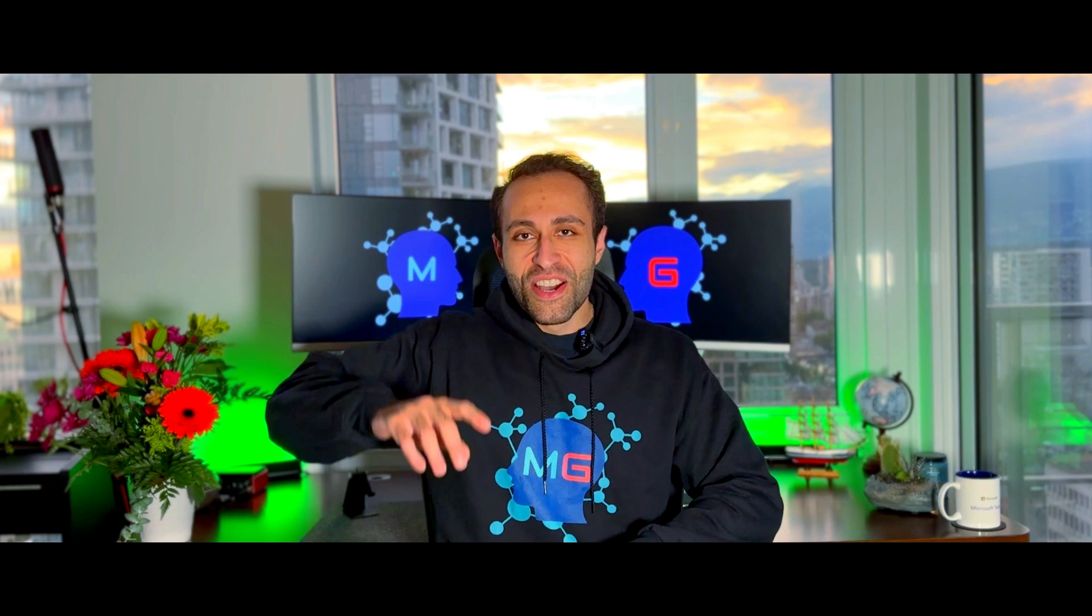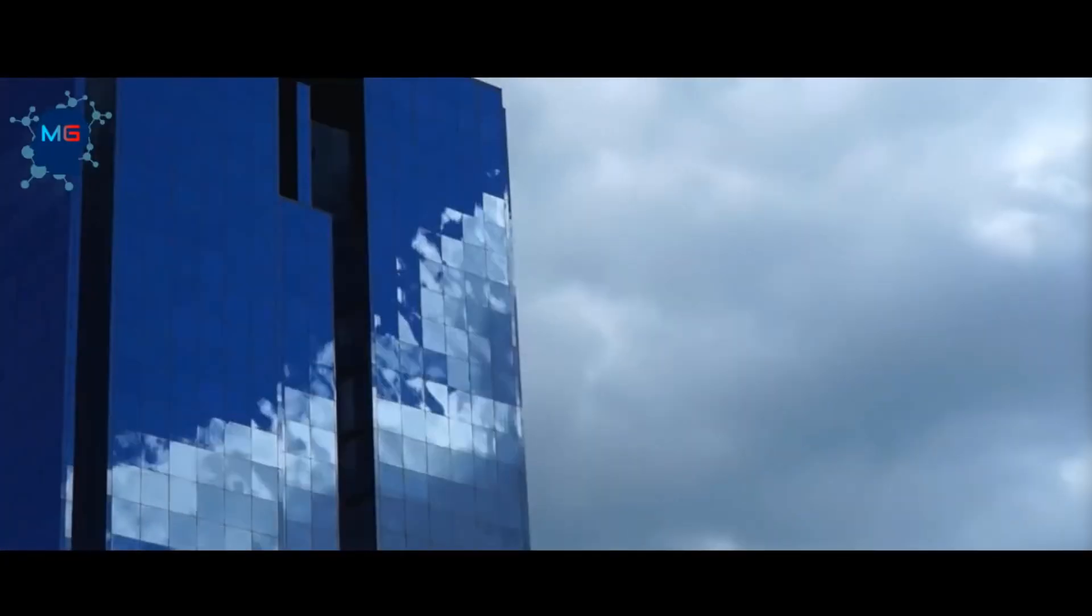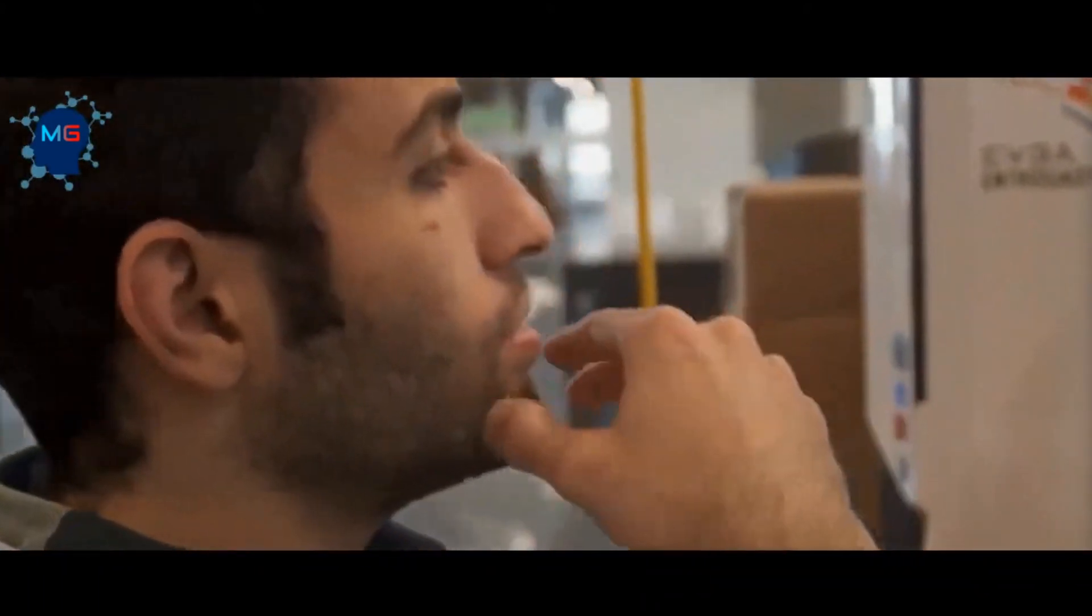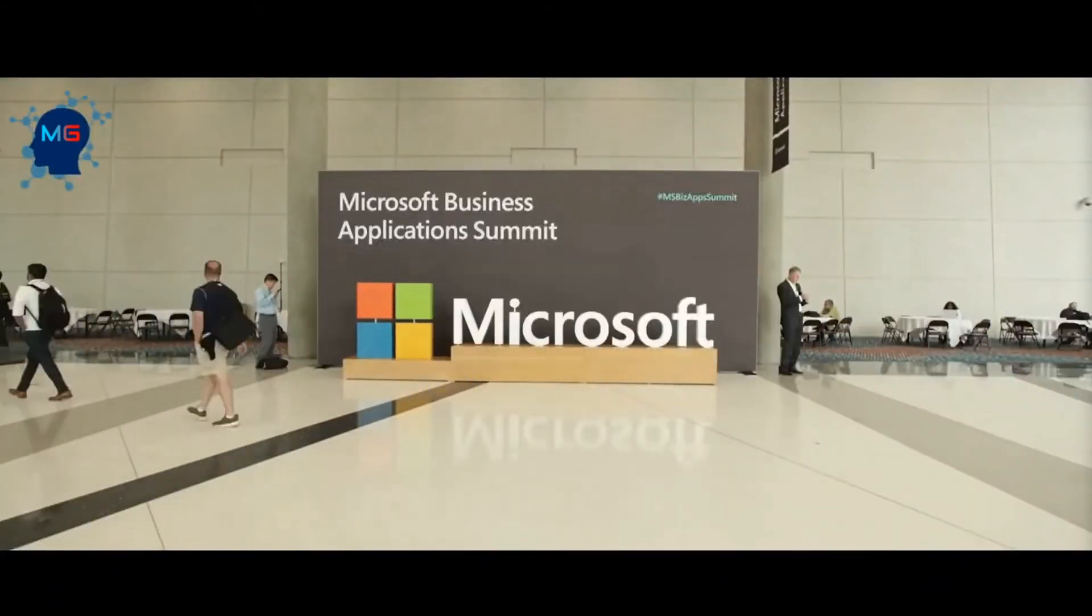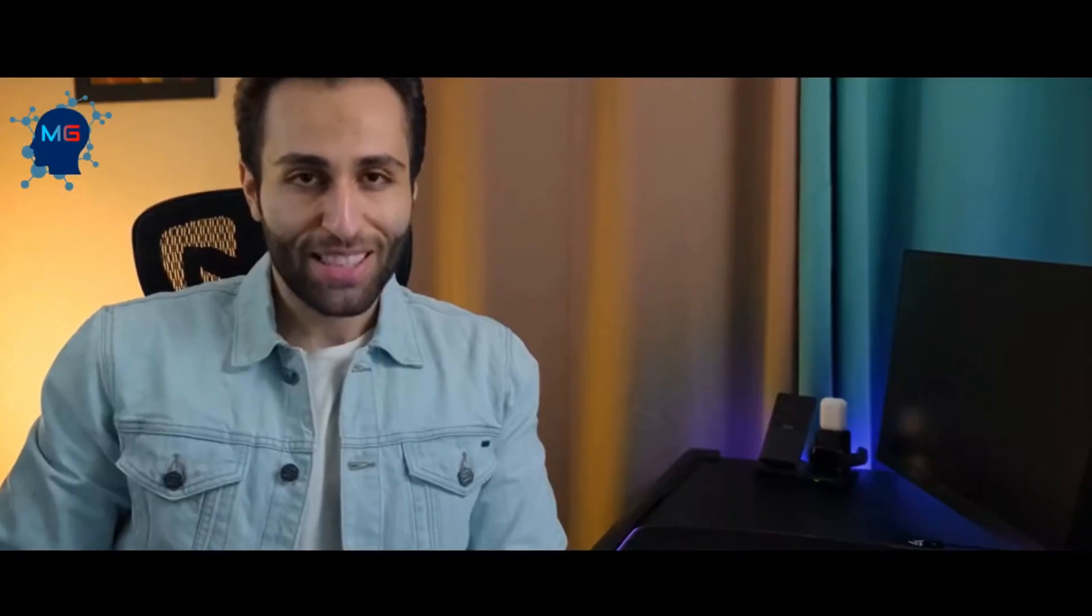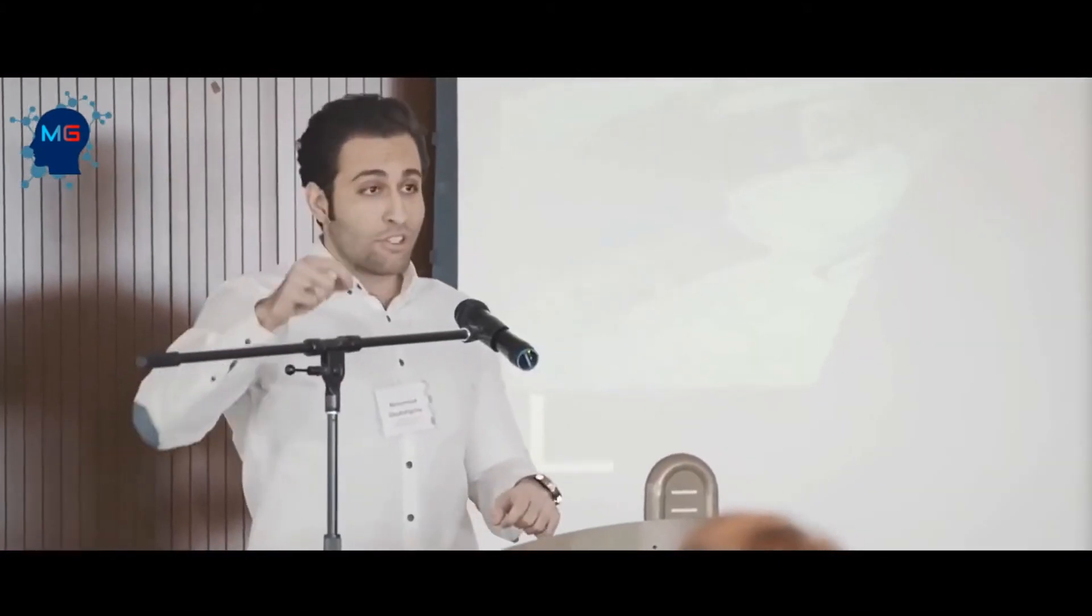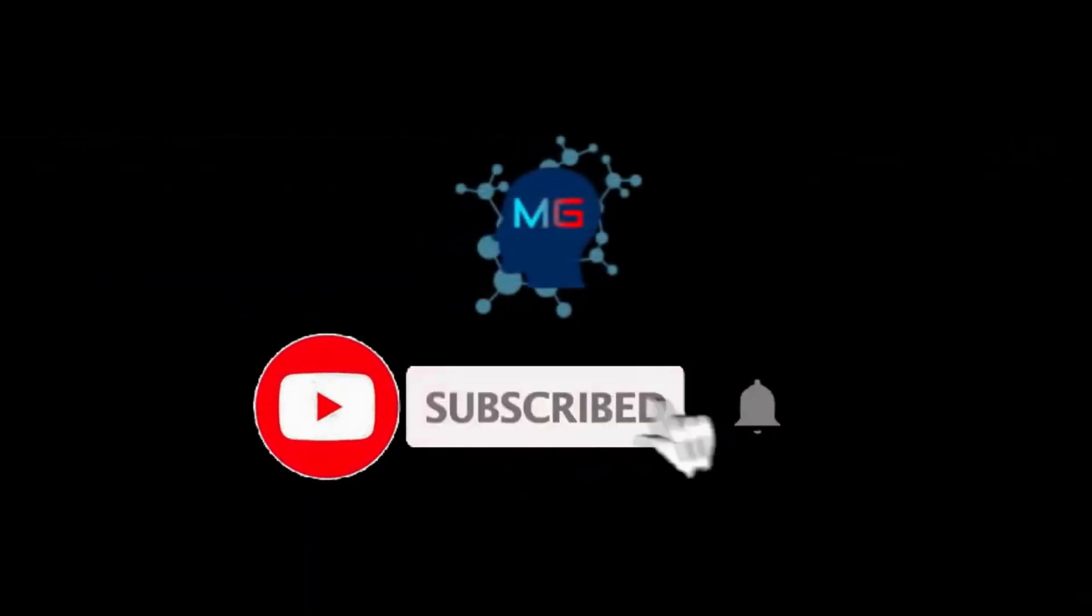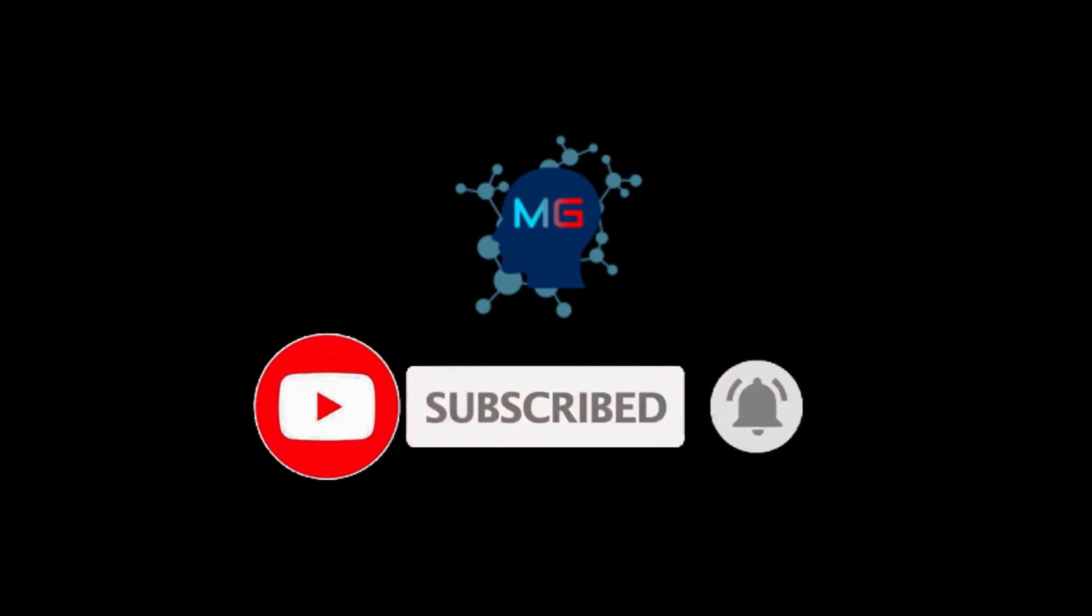Through this Mixture of Agents architecture, we're going to achieve much better results when we combine multiple open-source language models. So if you want to give it a try, then let's go. Before we start, make sure you subscribe and hit the bell icon so you'll get notified for the next video.